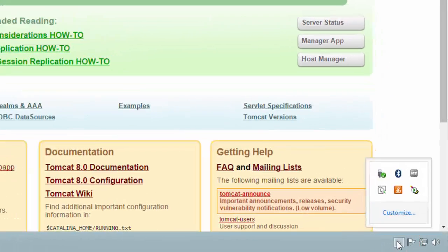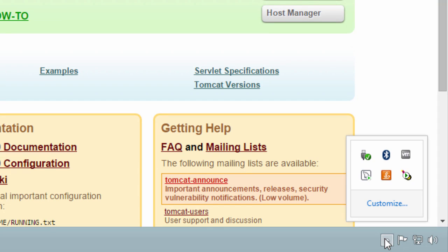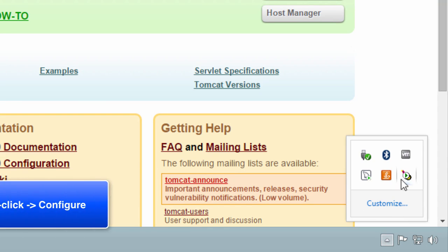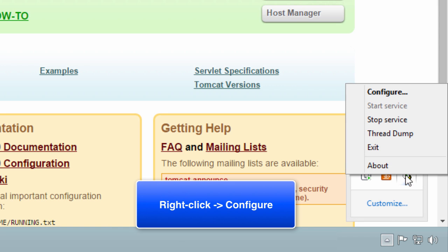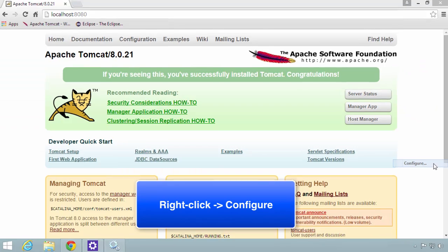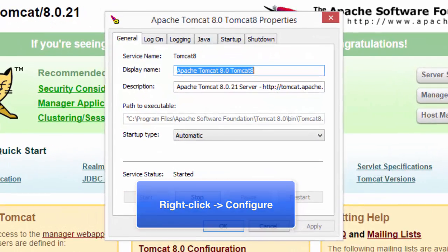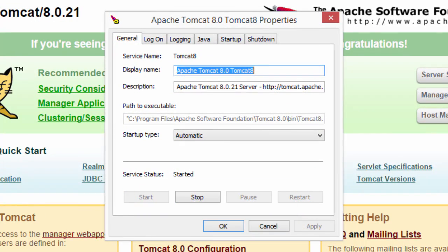Now, I'm going to show you one other thing you can do. You can actually configure Tomcat. You can just right-click on the little Tomcat icon in the bottom right and say right-click and hit configure. This will bring up the configuration window for Tomcat.